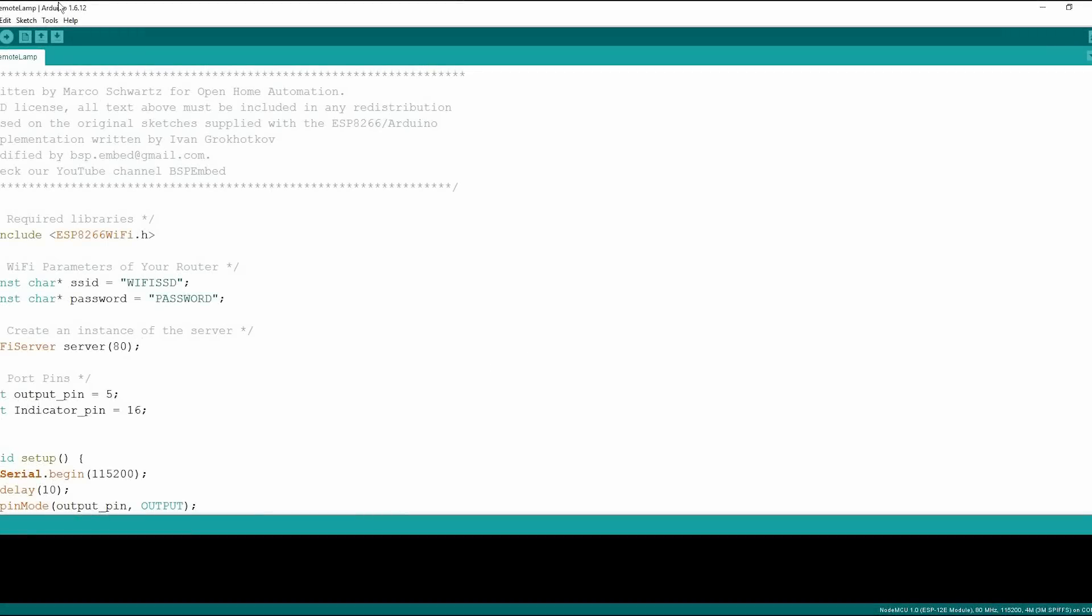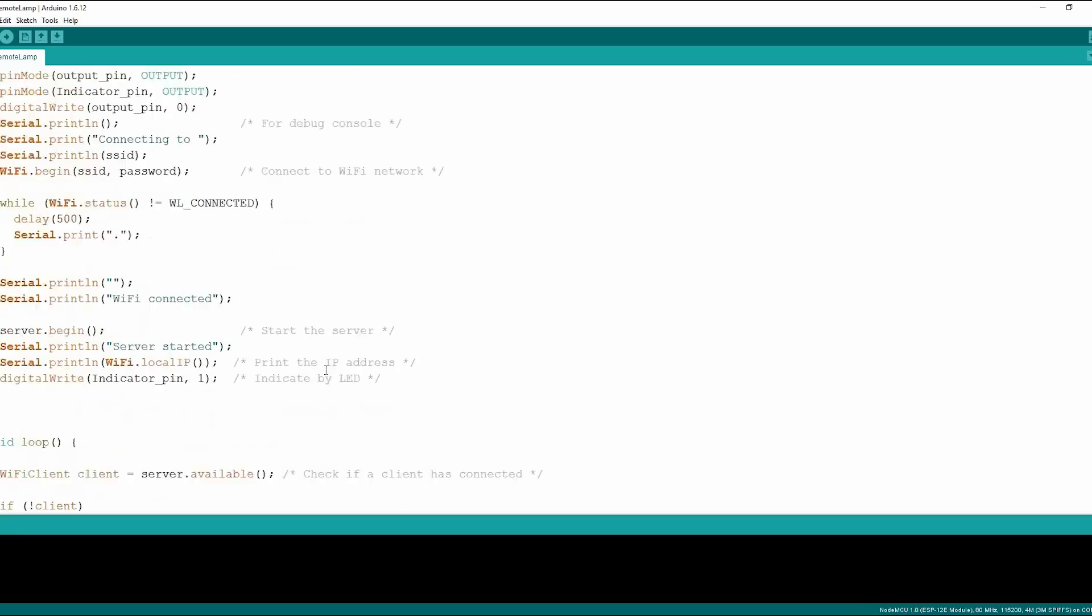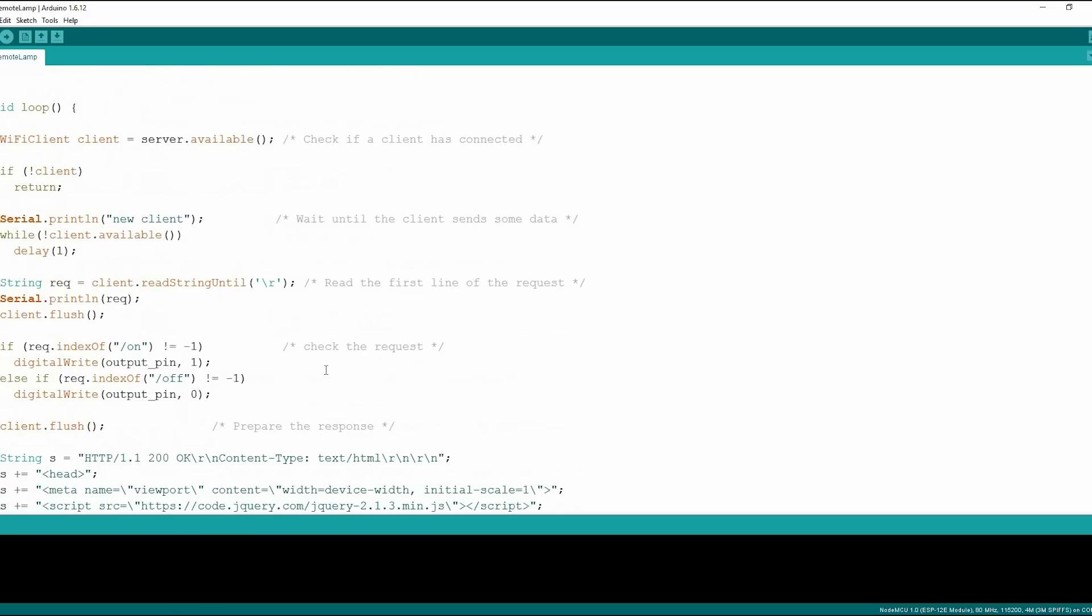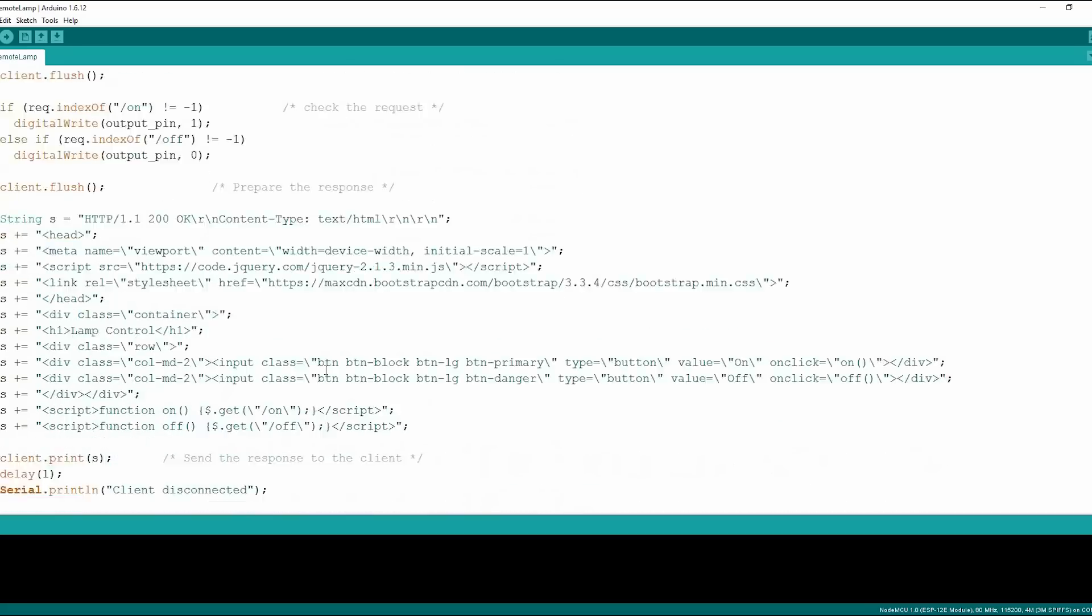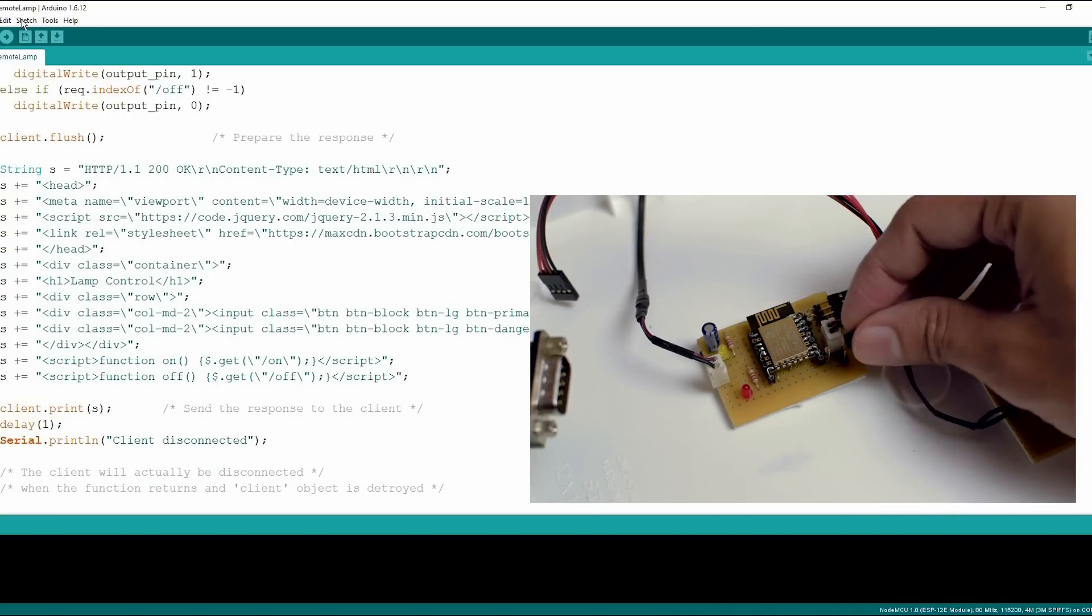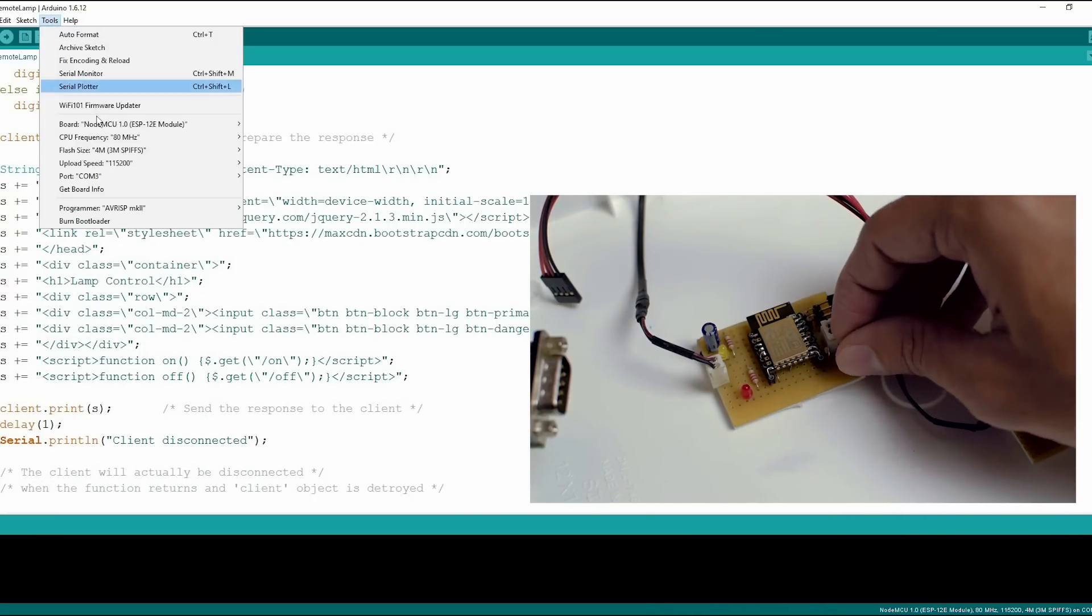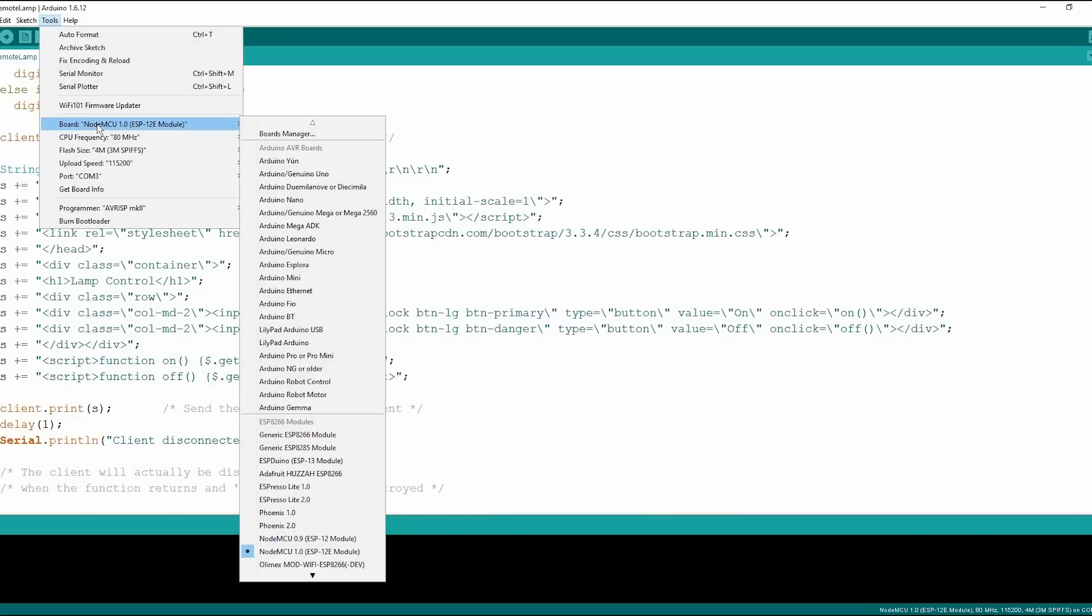Program is extremely simple and it is written in Arduino 1.6.1. Make sure to enter your router's SSID and password here. Now select the board from the tools menu: NodeMCU 1.0 ESP12 module and the COM port of your USB to serial converter.